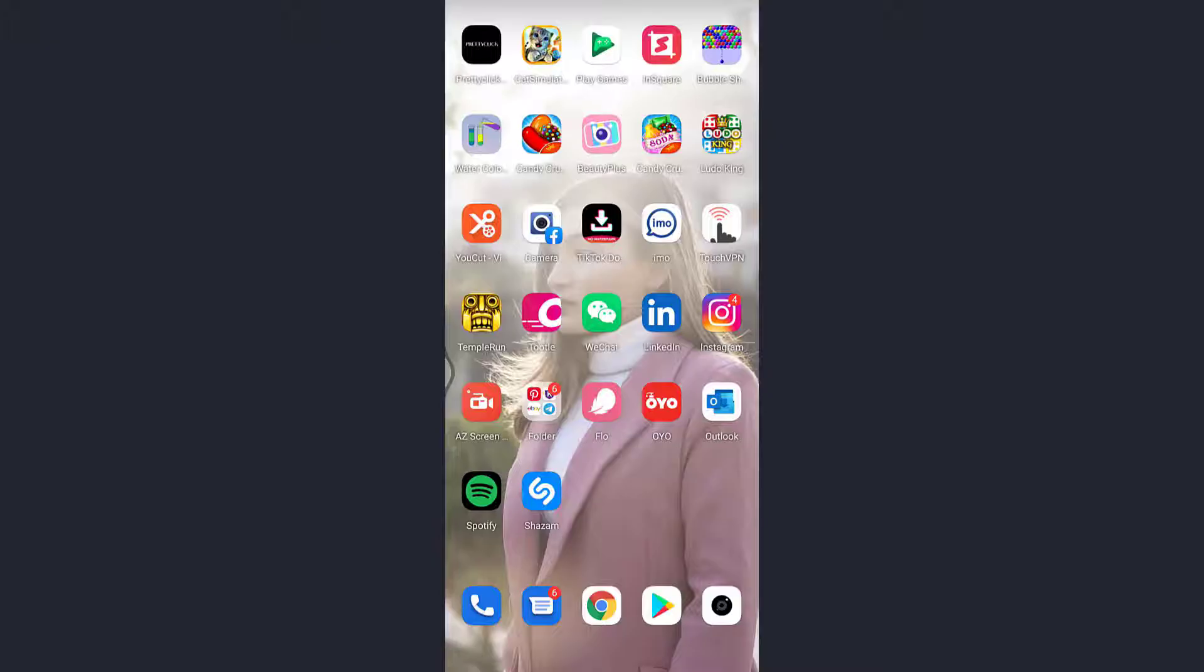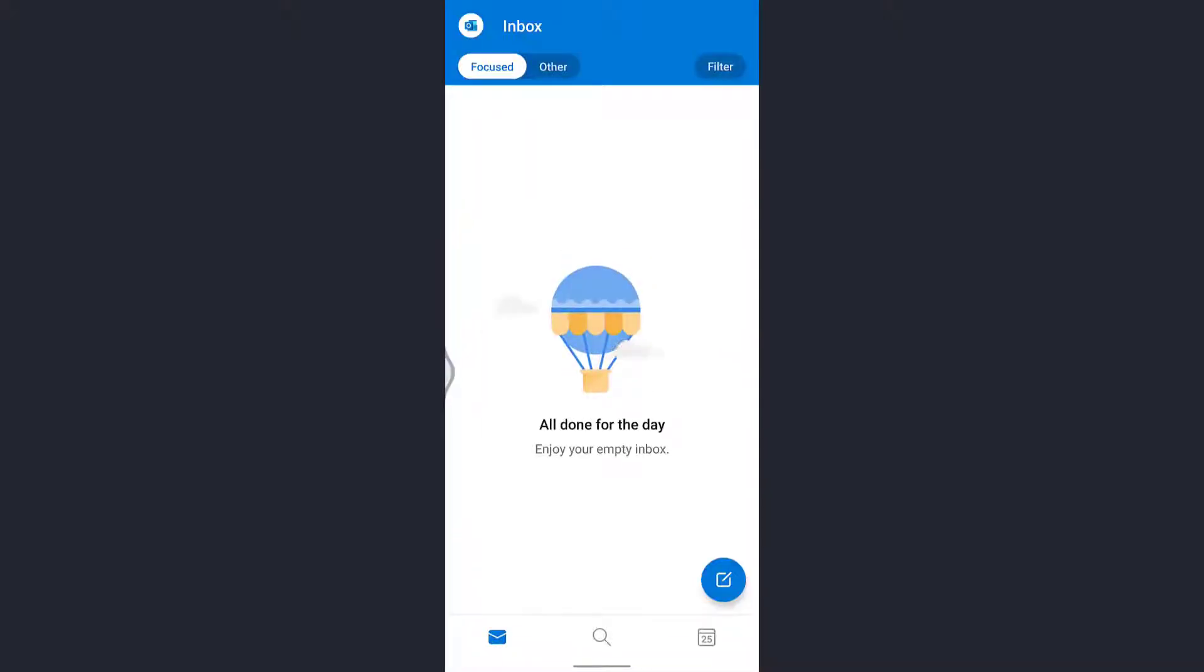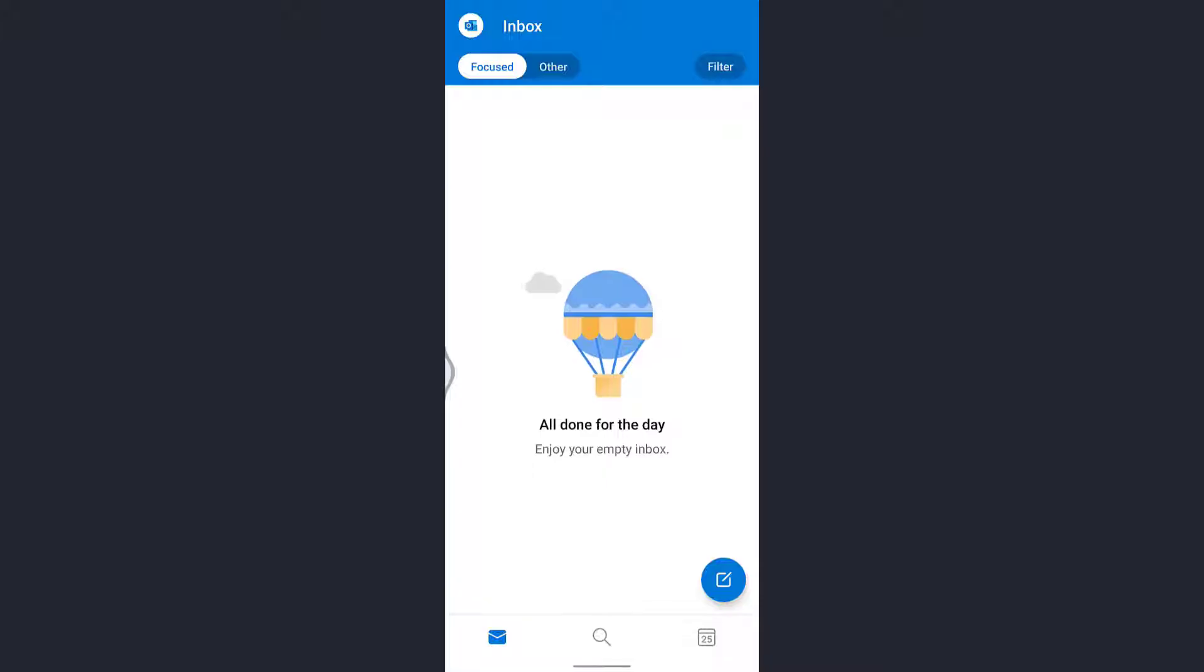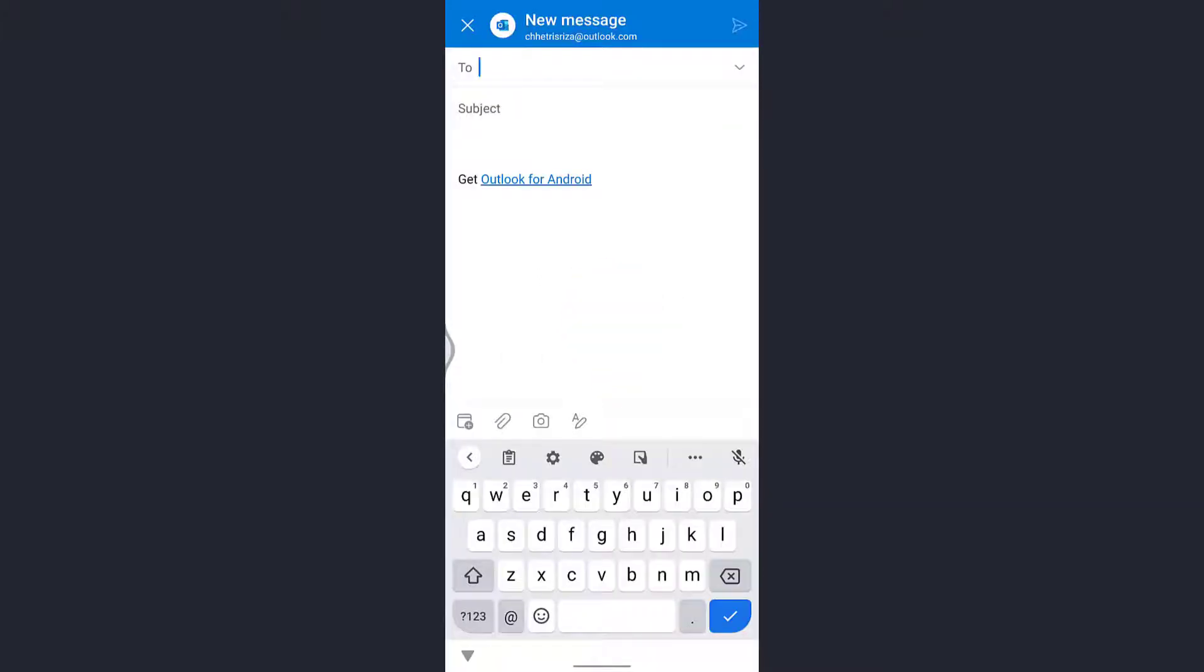Just open the app and here you'll see the compose message icon at the bottom right highlighted in blue. Tap on that. Now enter all the details about whom you want to send the message and the purpose of the message.